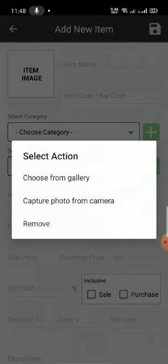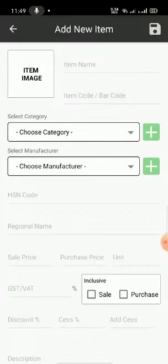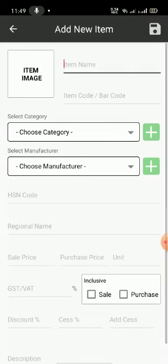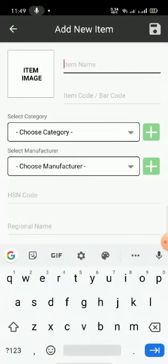It will ask you to choose from the gallery, or if your mobile has a camera you can capture the photo of that product directly. So now we are going to create a new item.